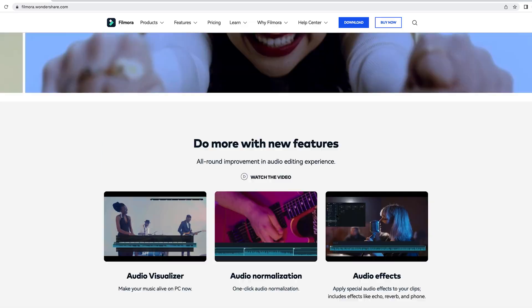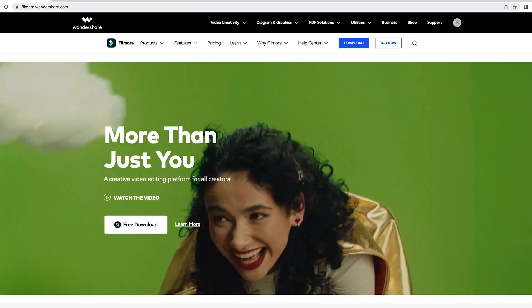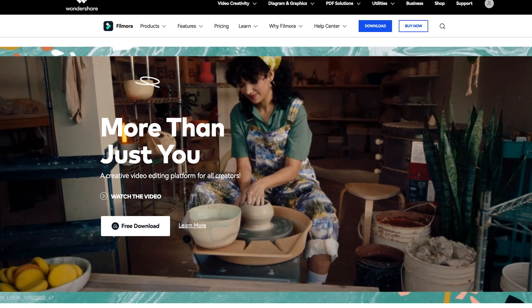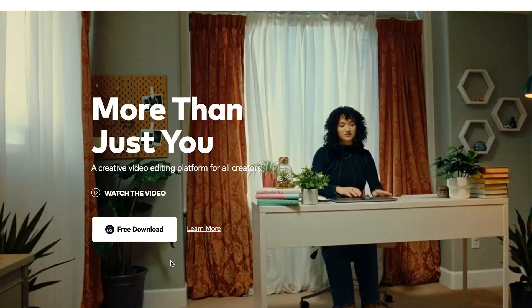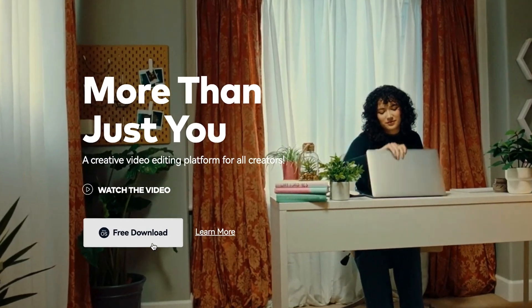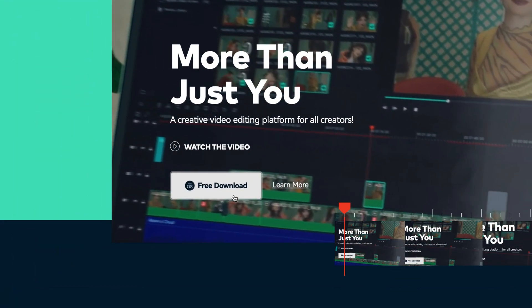Alright, now that we have all the footage ready, let's import them into Filmora 11 to edit. If you haven't already downloaded Filmora 11, get started by going to Filmora.Wondershare.com or click the link in the description.